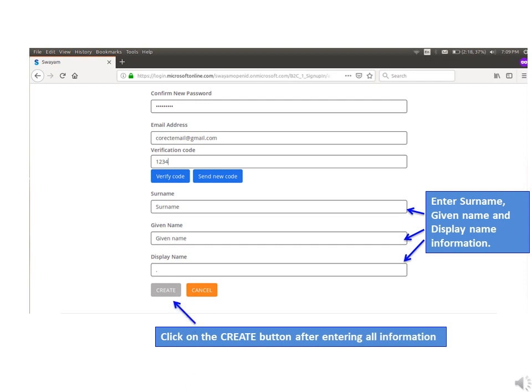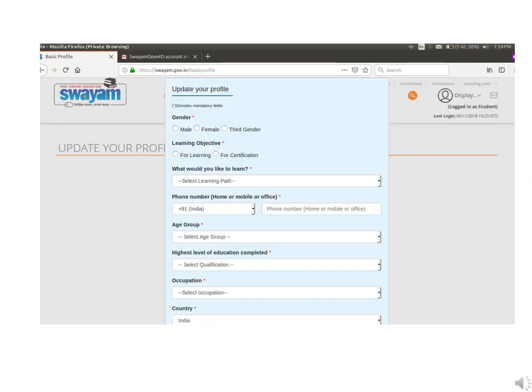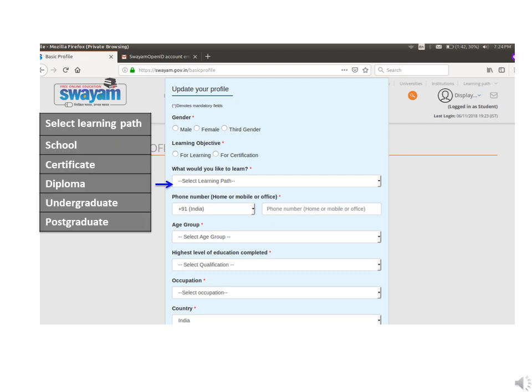By clicking the create button, you will come to the update your profile page. Fill in your gender and learning objective.